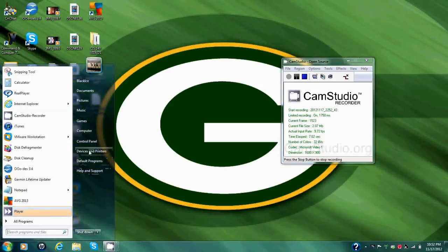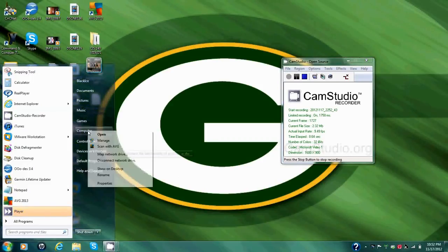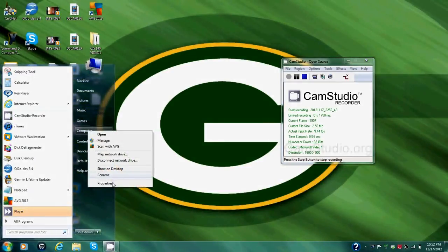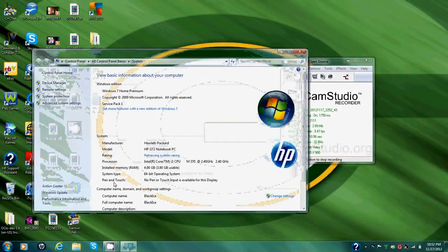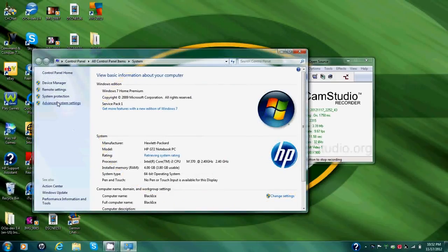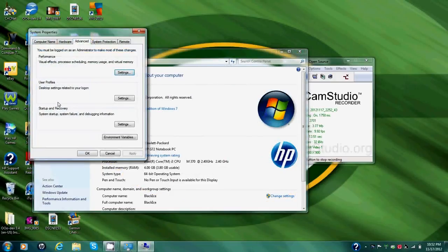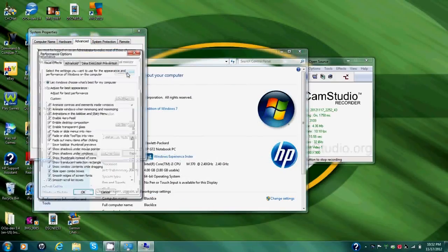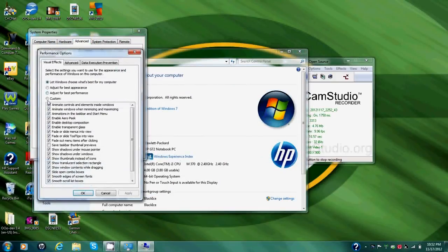So you go down here to start, right click on computer, click properties. On the left side you'll click advanced system settings. Below performance you'll click settings.